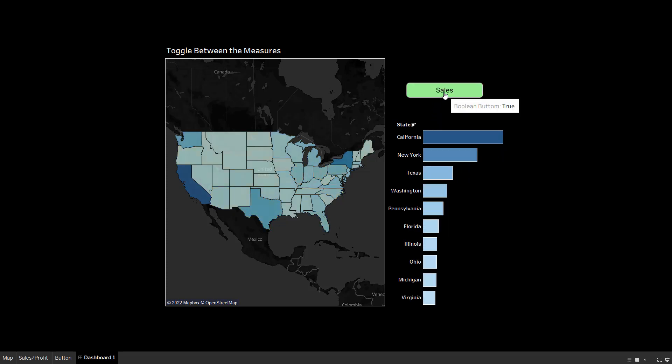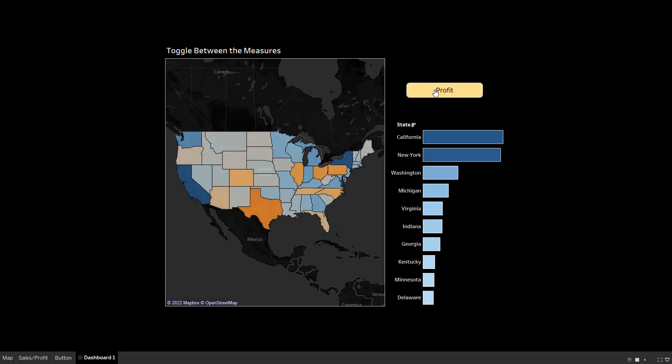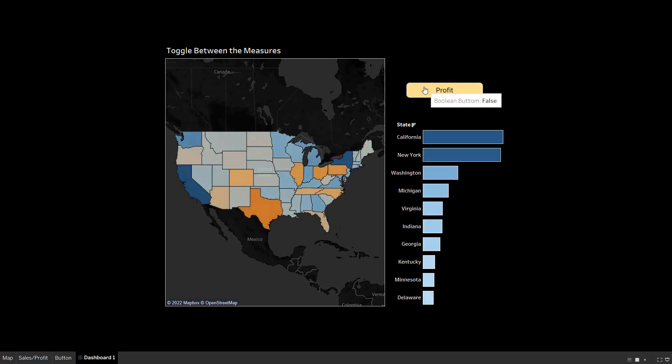I just click on these two options of sales and profit and you will get the output. So basically a button which will change the values of the charts. Very intuitive, very interesting, very powerful. We'll see that hands-on practically in this session.